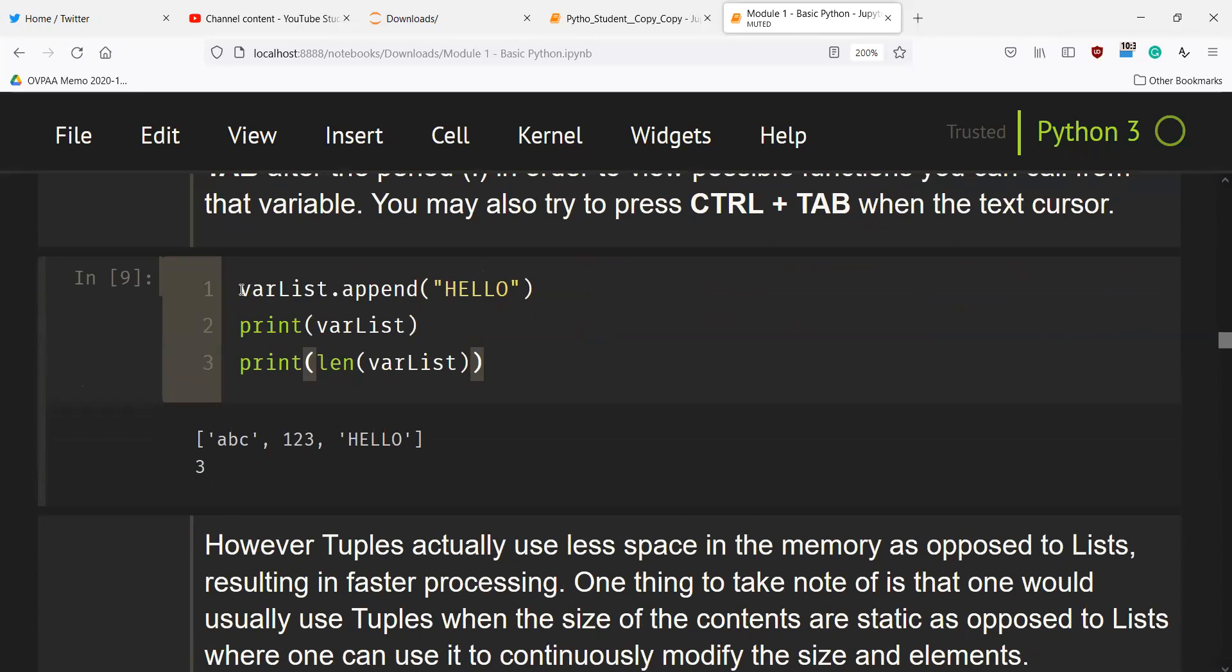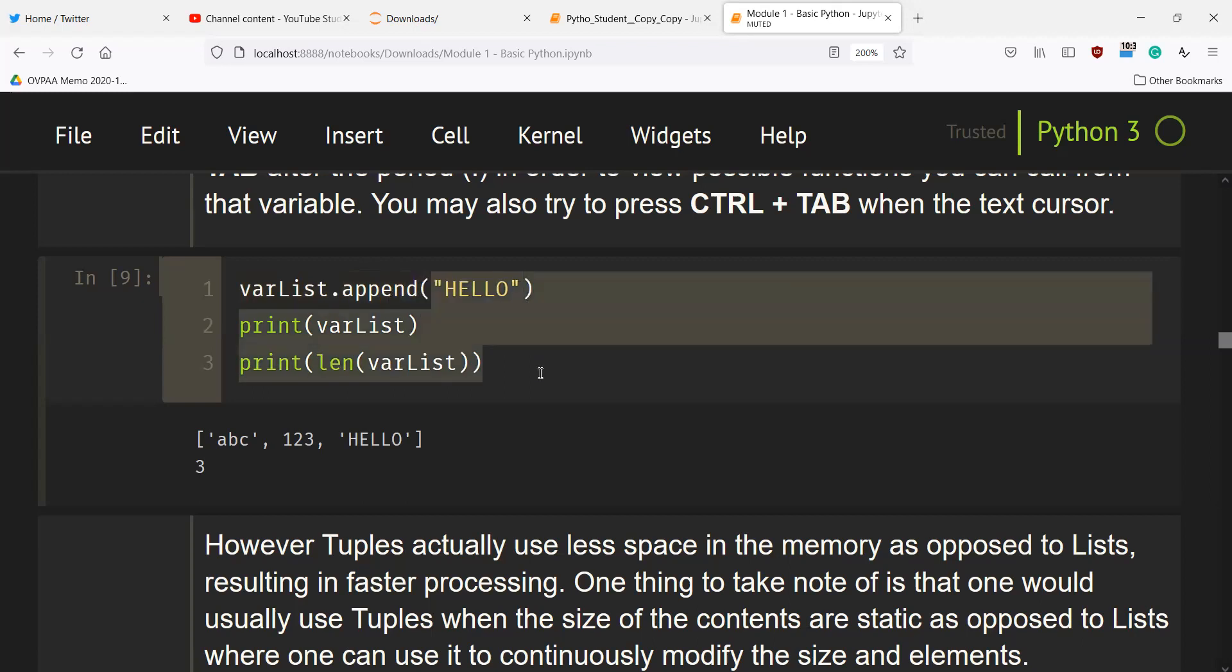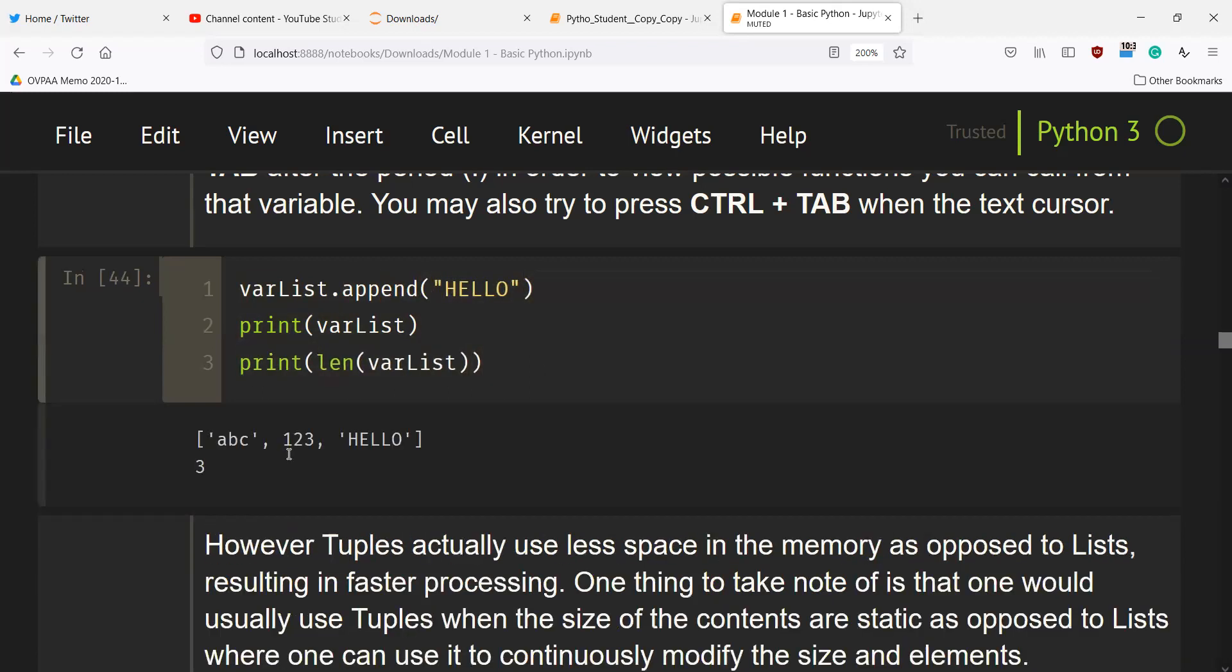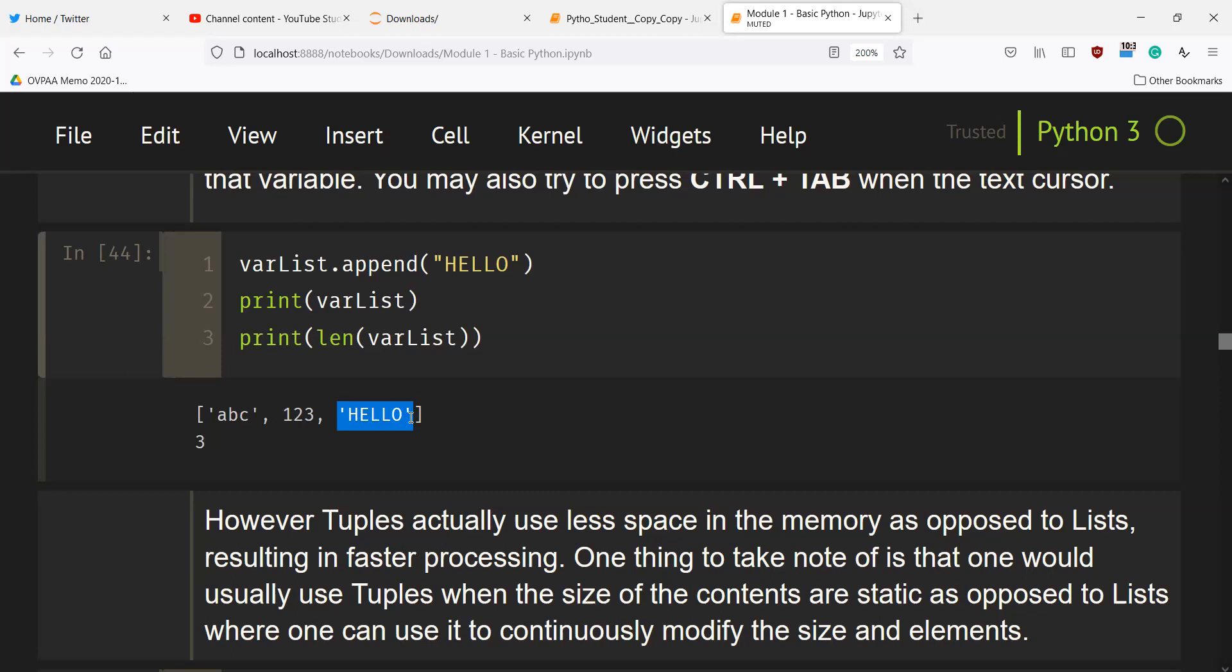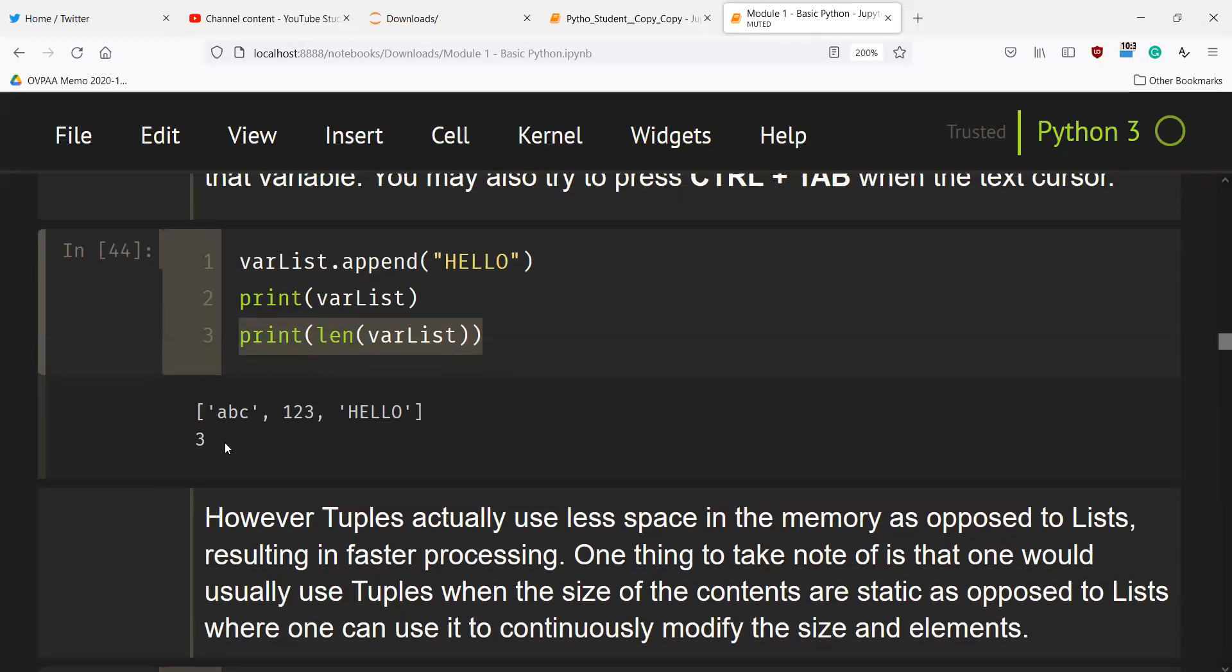For instance, here we have the var_list that was created earlier. If we use .append(), the list is updated. Earlier, var_list only contained 'abc' and 123. Now we have appended another string, 'hello'. If we print the length of var_list, it is now updated to 3.